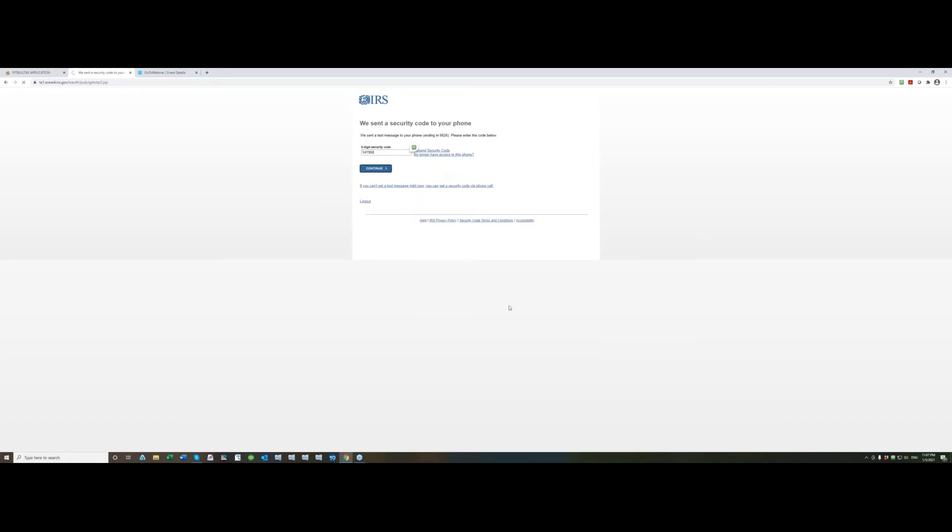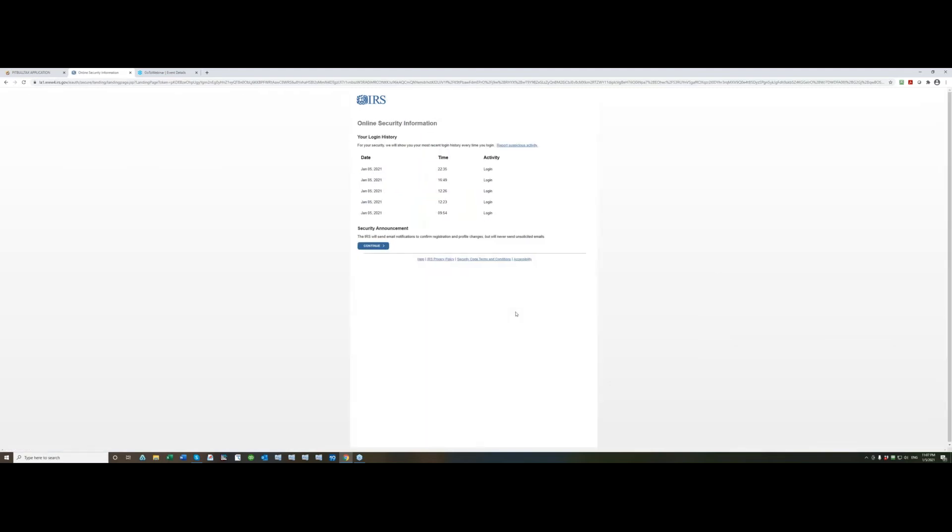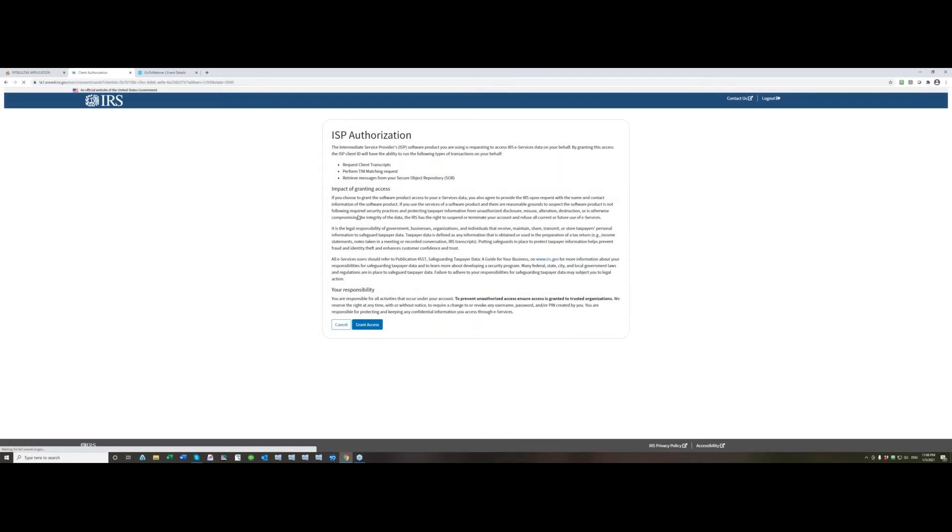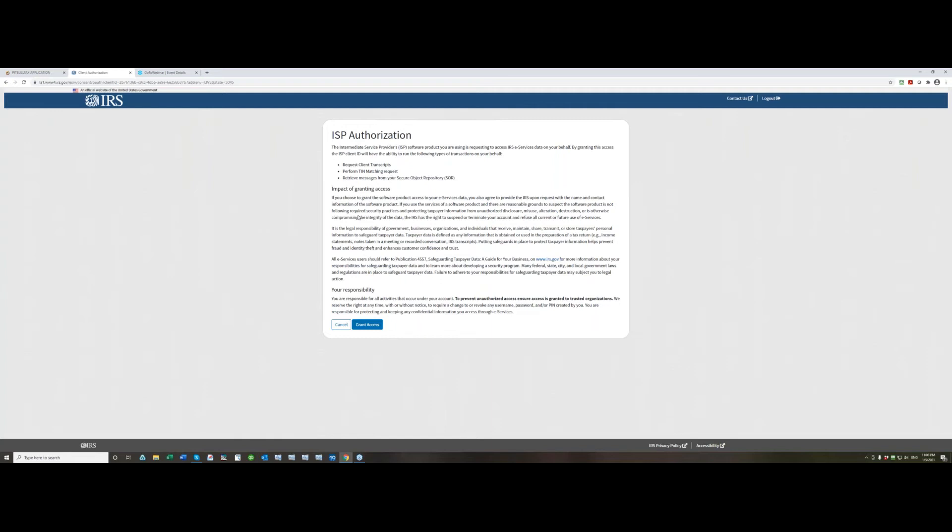Click continue, review your login history and click continue as well. On the select organization page make sure you select correct organization where you have transcript delivery system module added. So I have it on this organization and then I click submit button. After you click submit button you may wait a little bit, it depends on the IRS servers availability at that time. It may take a few seconds. Right now it took almost no time to get to the next page.